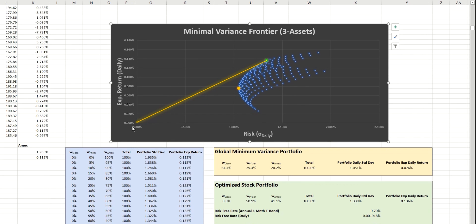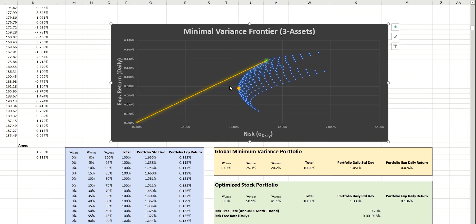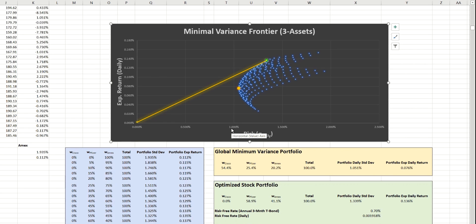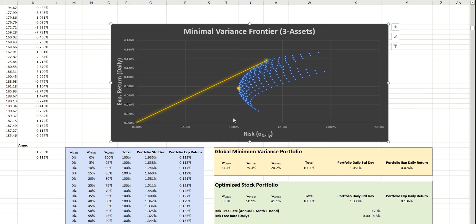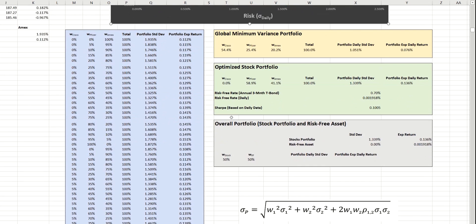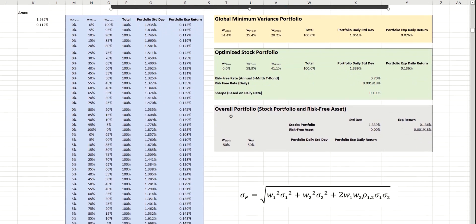Now that we have the capital allocation line in place, we can now start to think about where the desired portfolio will lie on this line. And this usually is dependent on the level of desired risk. So, let's say that we're happy with a 1% daily standard deviation. And that's what we're going to aim for here. So, in order to identify where that is, we need to change the balance of the stock portfolio with the risk-free asset.